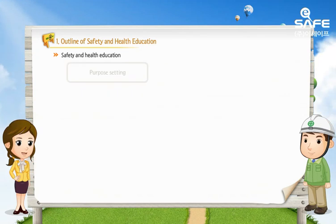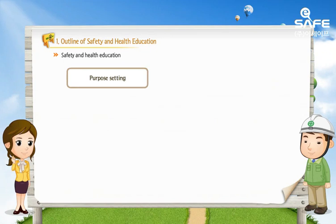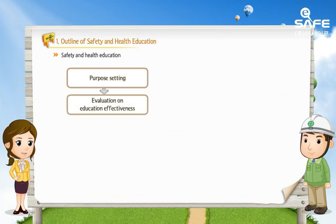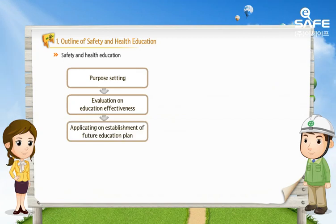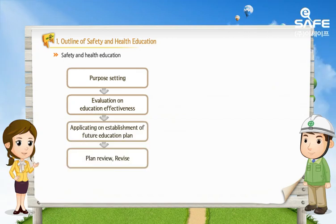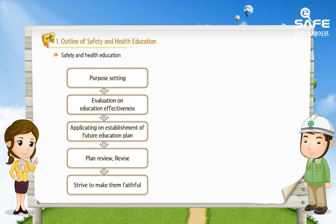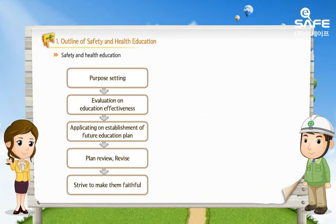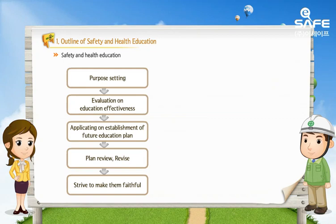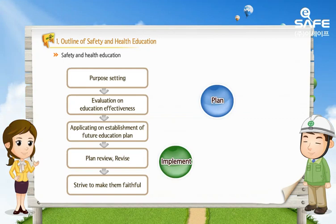Safety education has to be set by its necessity, be evaluated on education effectiveness in order to achieve the set goals, and plans should be continuously examined when establishing future education plans to keep the content good. That's why safety education should be repeatedly carried out in three stages: planning, implementation, and evaluation.